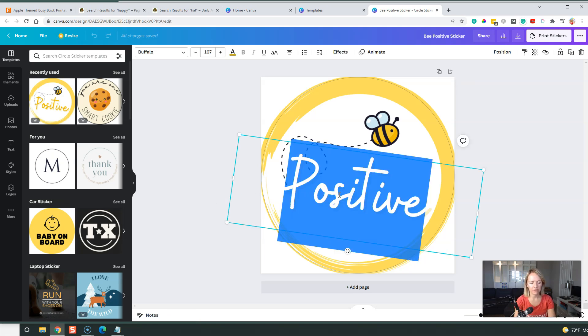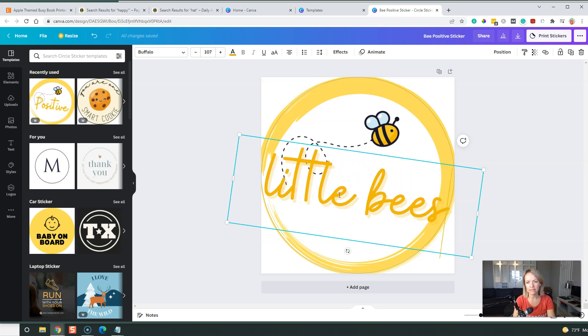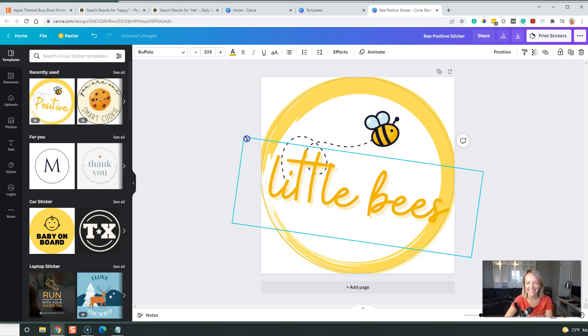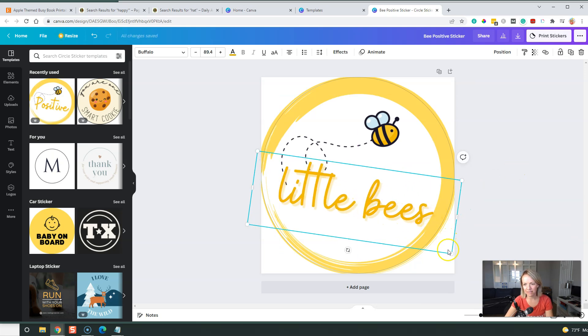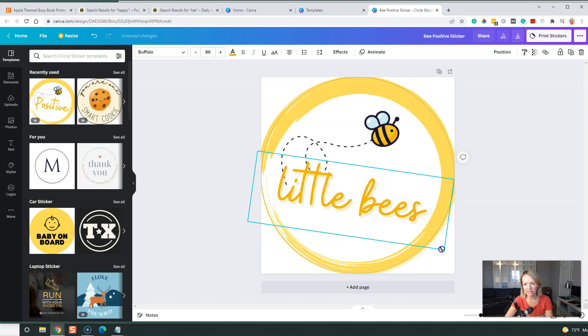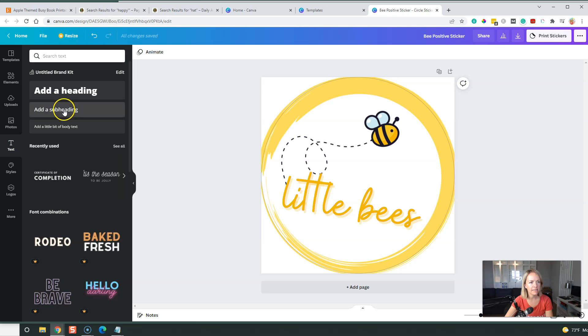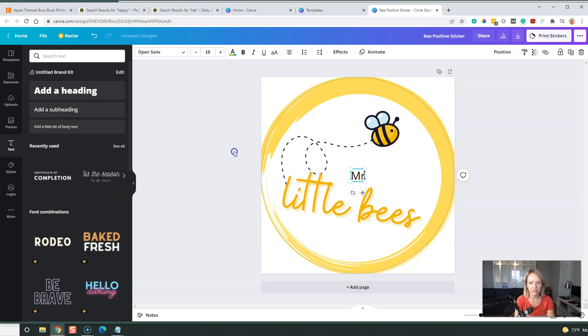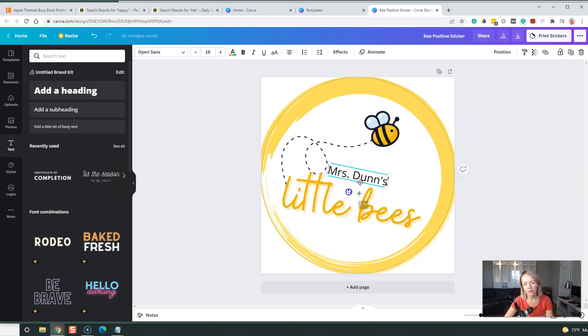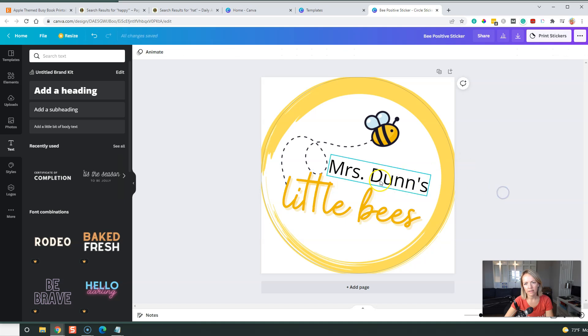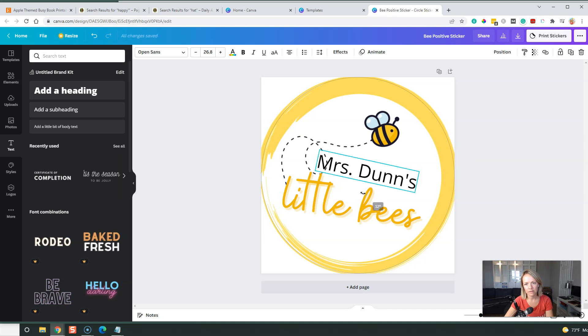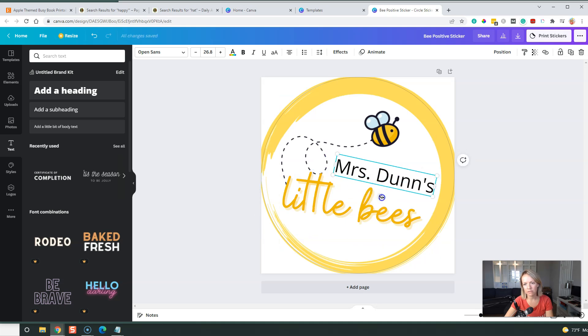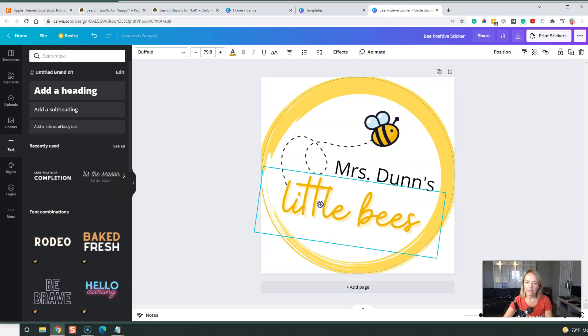So let's see, little bees. And then let's put at the top, we'll go to text, add a subheading. So can have that on there. That's kind of cute. Maybe she can put it on like a special poster that they do. I like it.